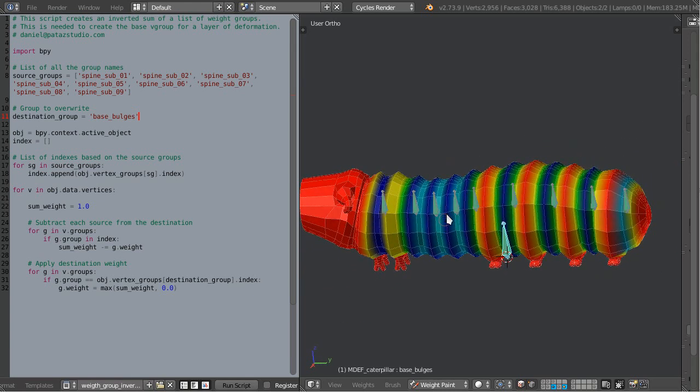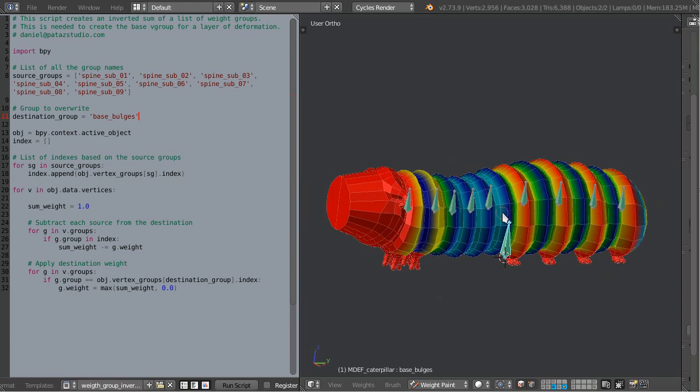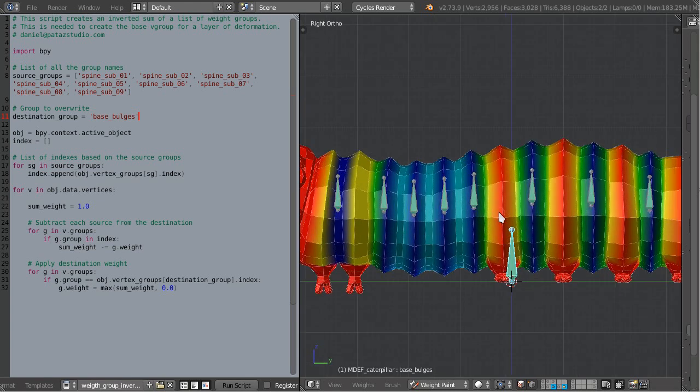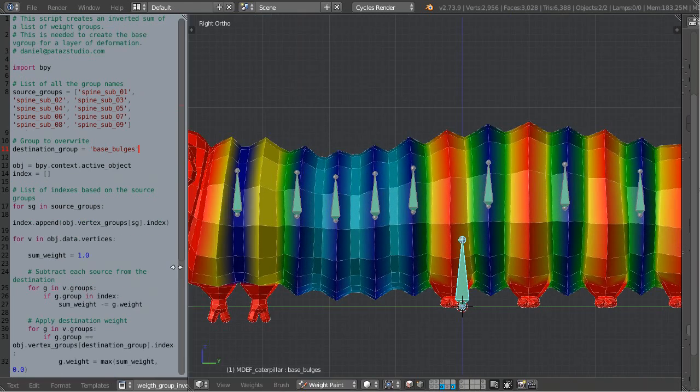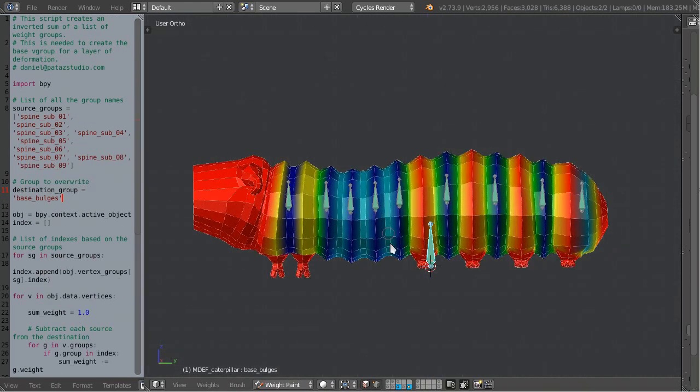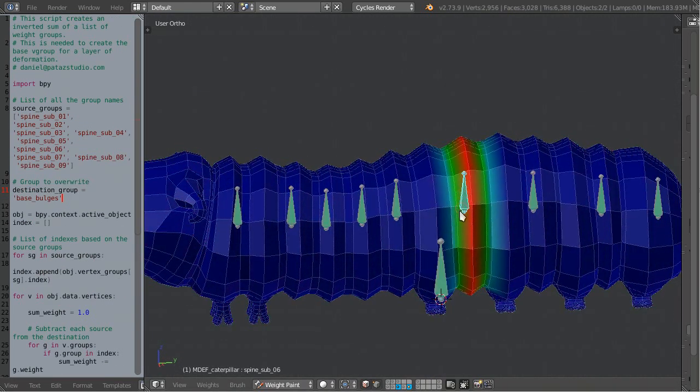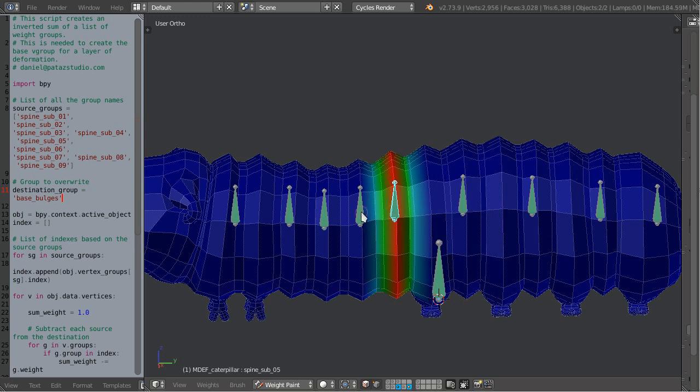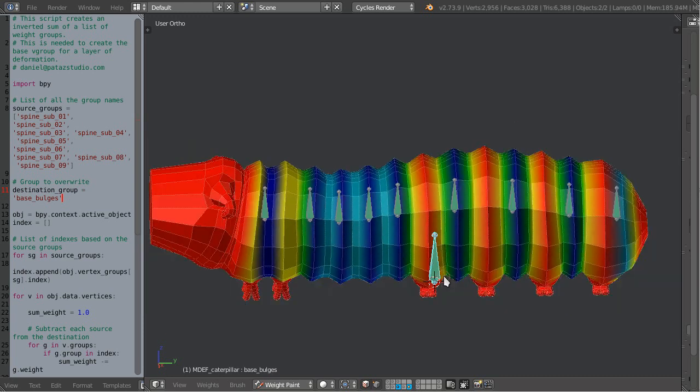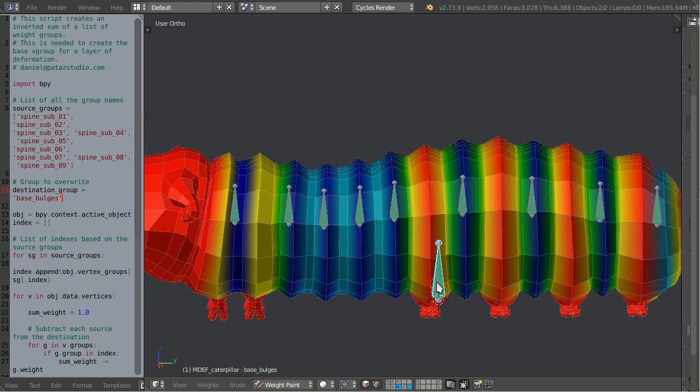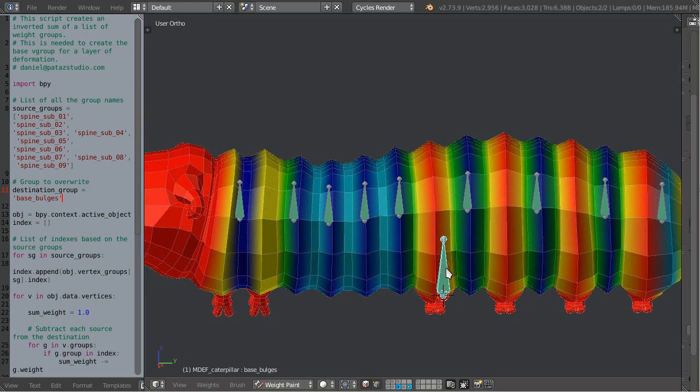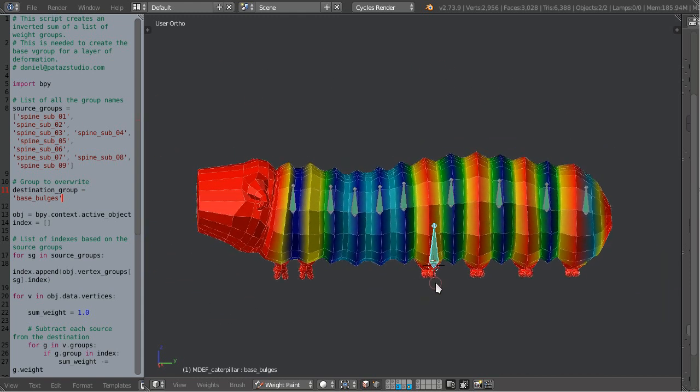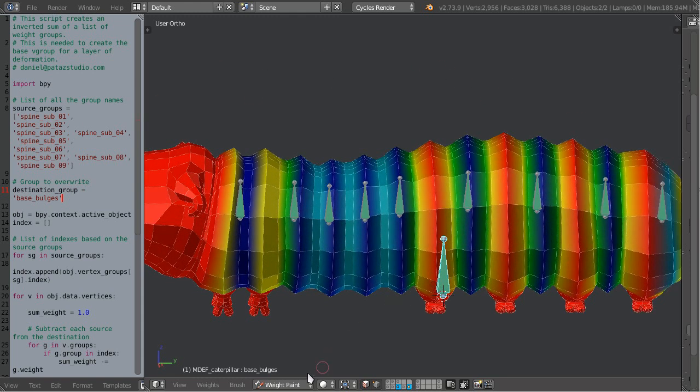And you see how fast it did it. That's the awesome thing about using Python tools for your workflow. It creates an inverse sum of all other weights.